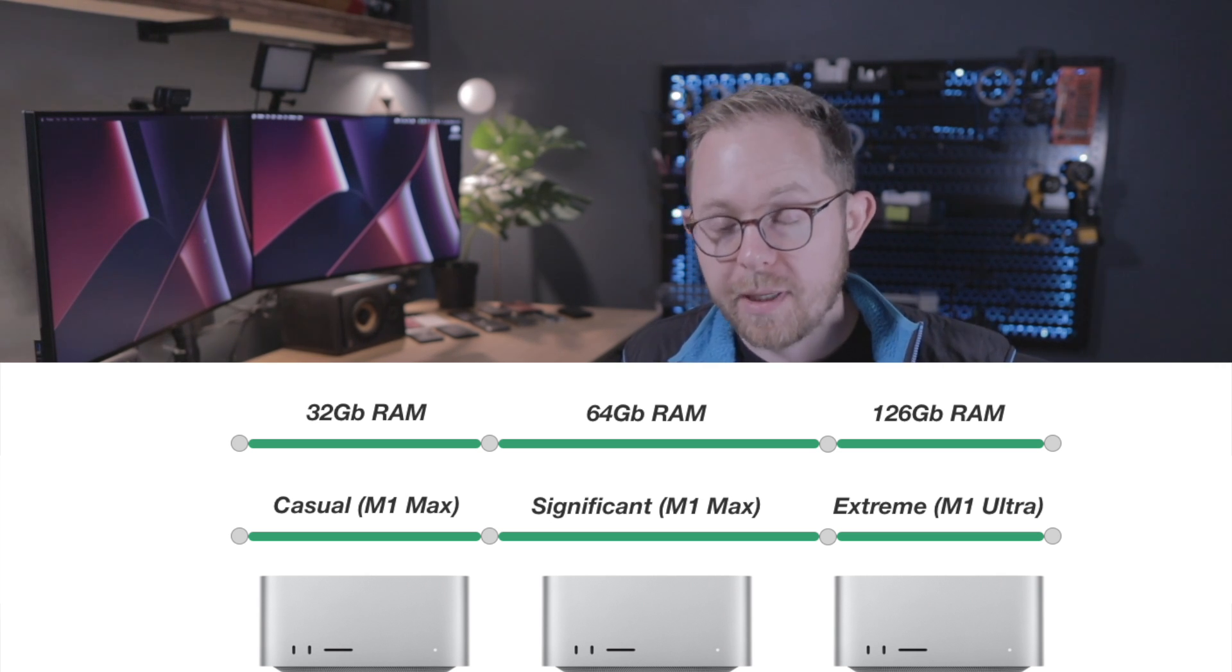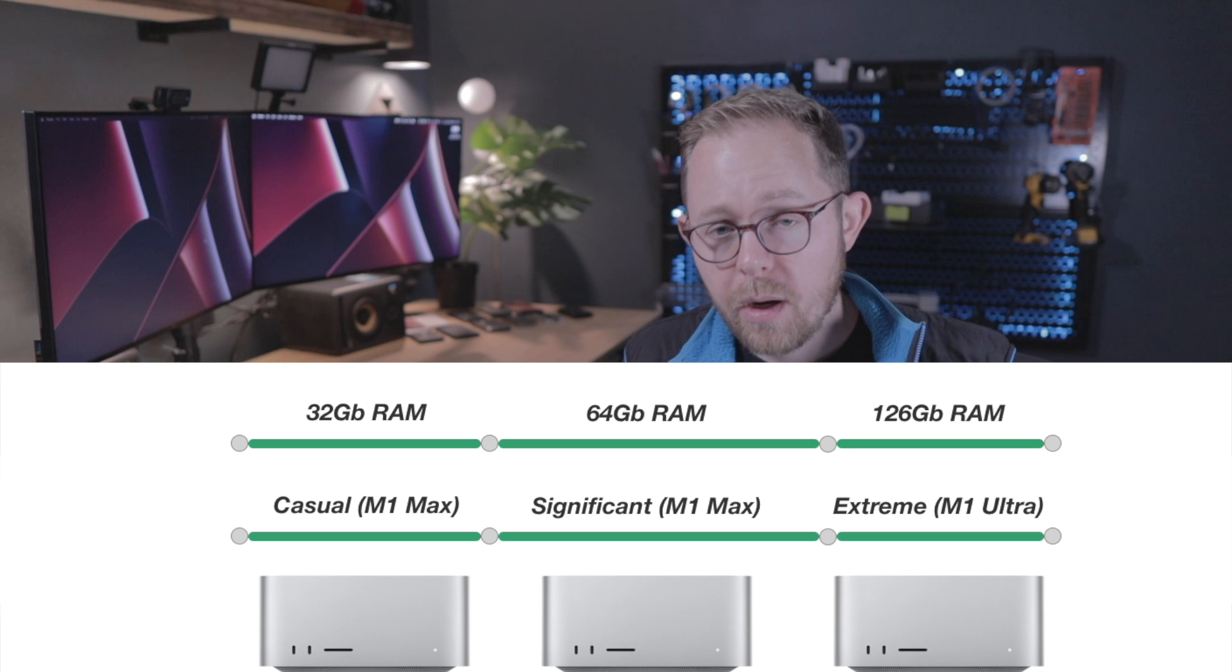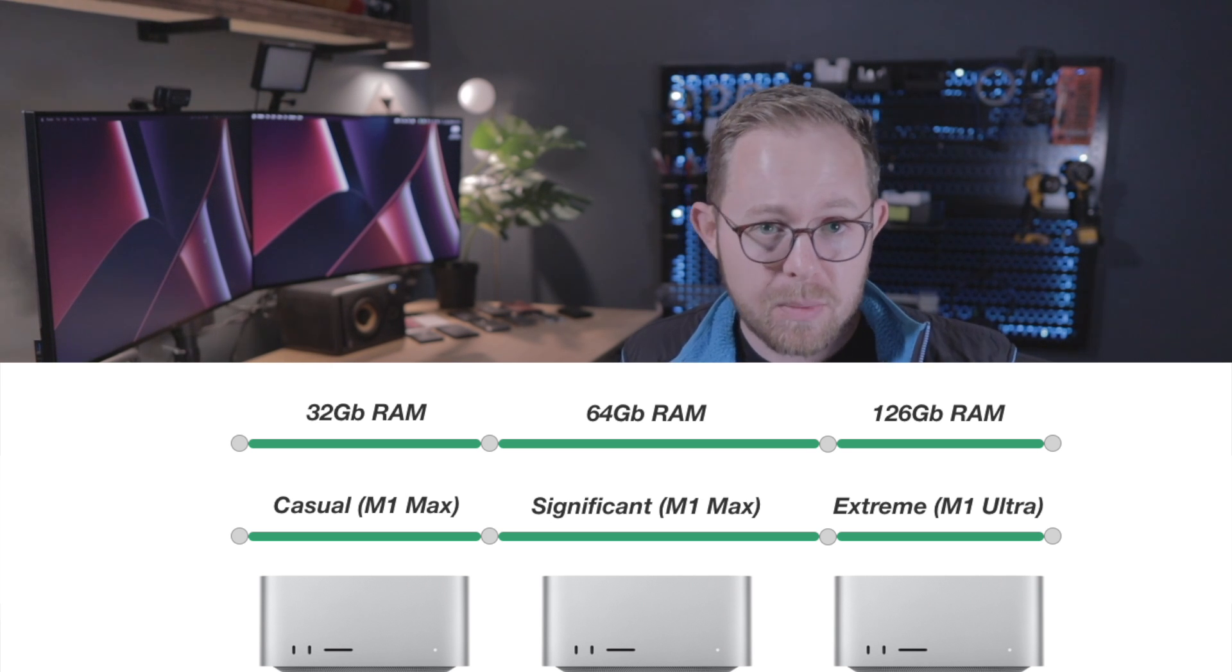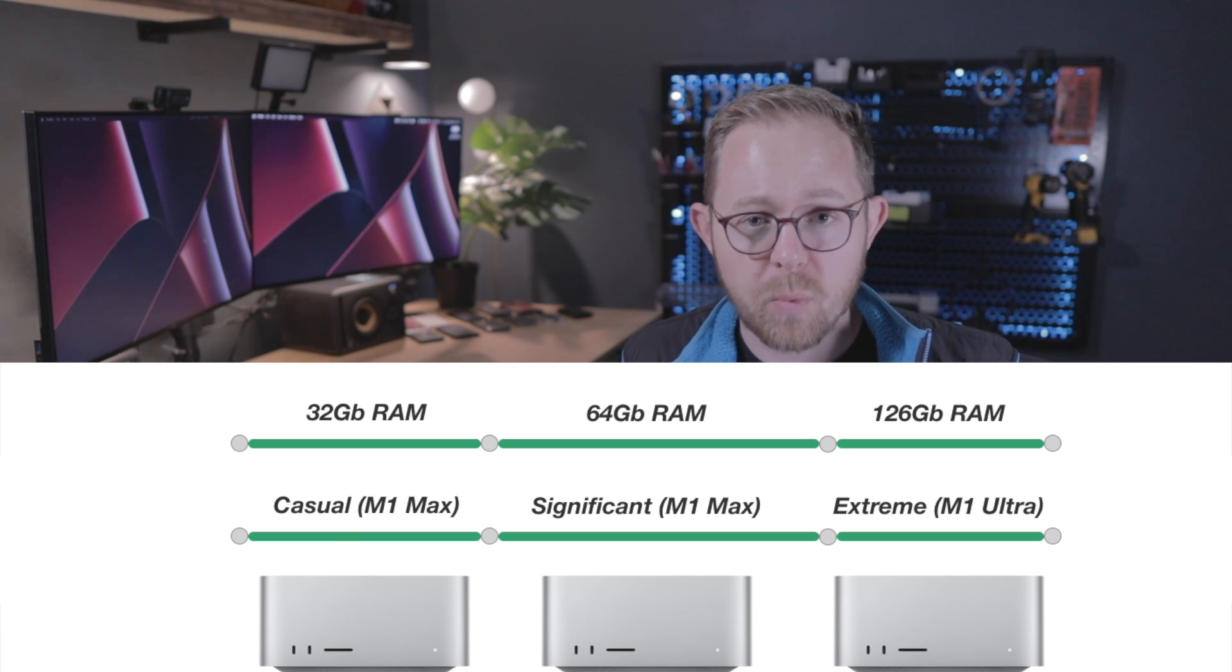Now, if you're a game developer, you're definitely going to want to consider the GPU cores as well. I ancillarily got extra GPU cores, but that wasn't my primary focus. Memory was my primary focus. And then obviously the third thing you're going to have to consider is the amount of space you're going to need.